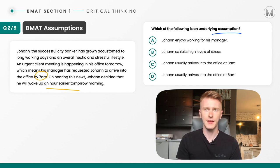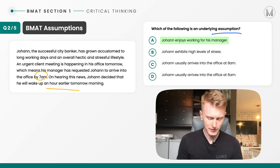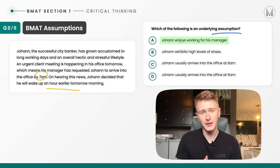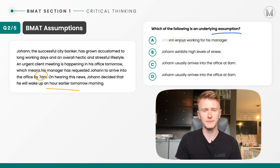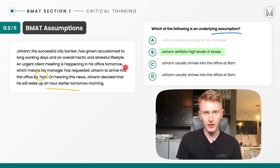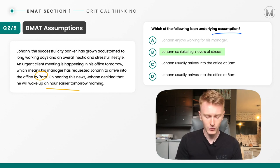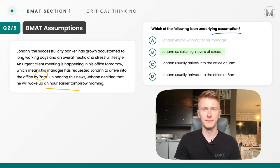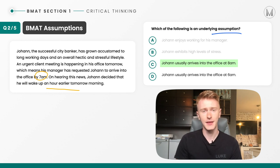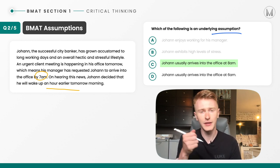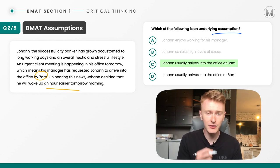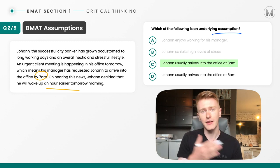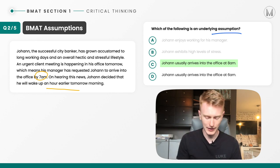Looking at the answer options: A — Johan enjoys working for his manager. That seems to fit with why he wants to please the manager, but equally he might just be doing it because he knows he'll get in trouble if he doesn't make this meeting. Indeed it says he has long working days and a hectic and stressful lifestyle, so the assumption isn't that he enjoys working for his manager. B — Johan exhibits a high level of stress. It says he's got a stressful lifestyle, but that's written down in the passage, so it doesn't seem to be the assumption. C — Johan usually arrives into the office at 8am. This makes sense: if he usually arrives at 8am, by waking up an hour early he could arrive at 7am as expected. So the assumption — the reason he has to get up an hour early — is because normally he gets there at 8am. This is the unspoken link.